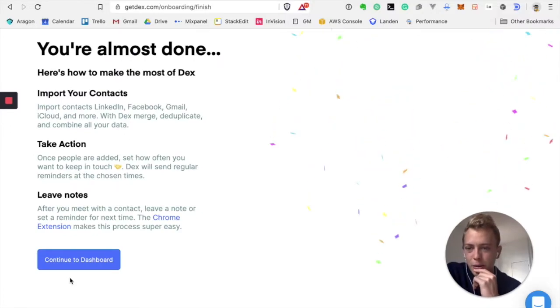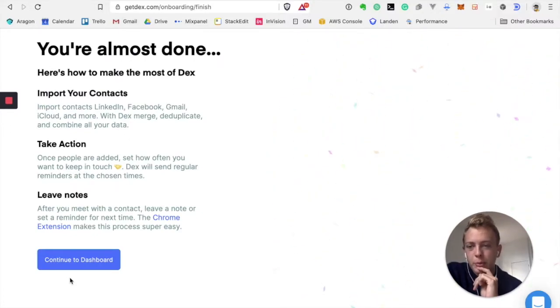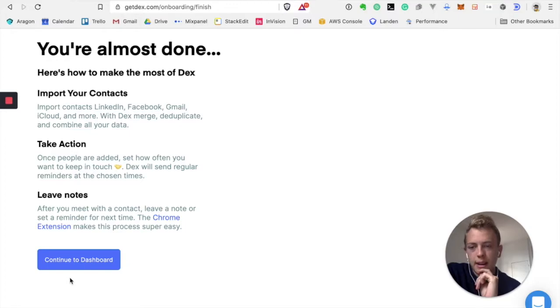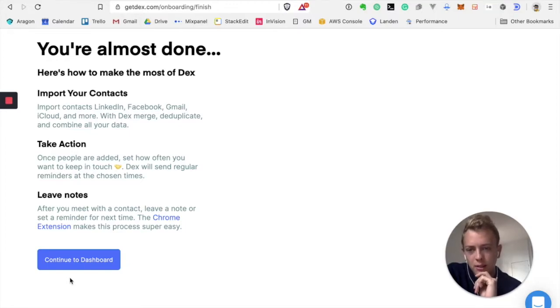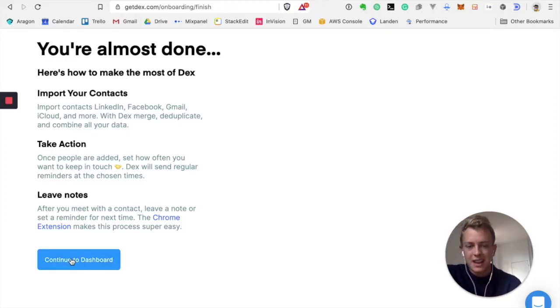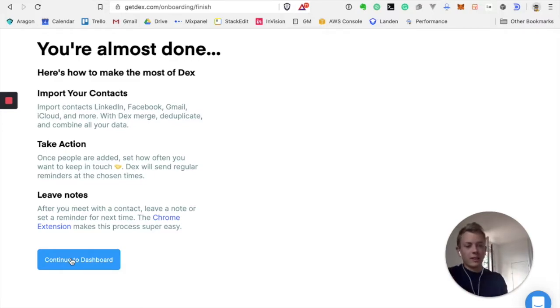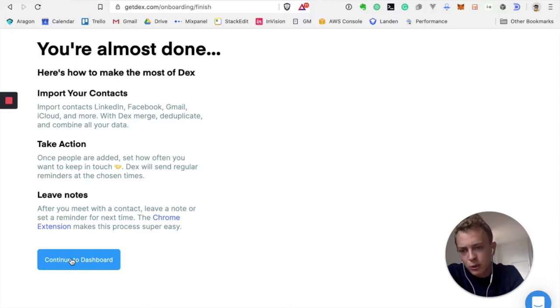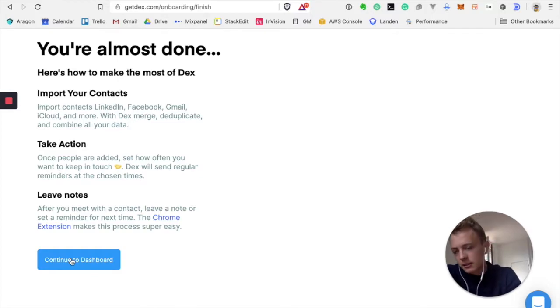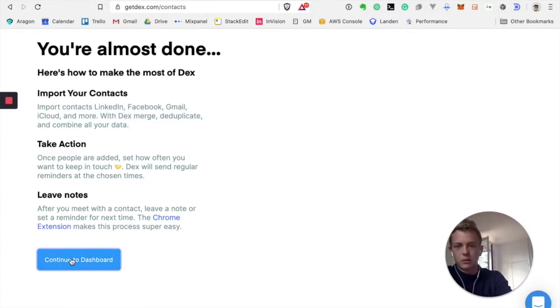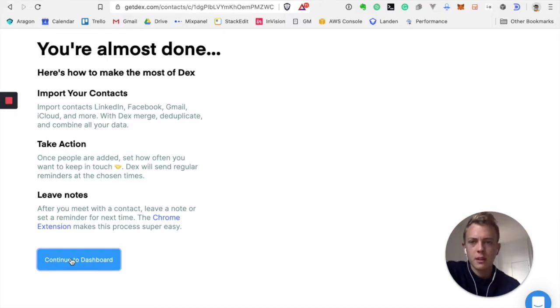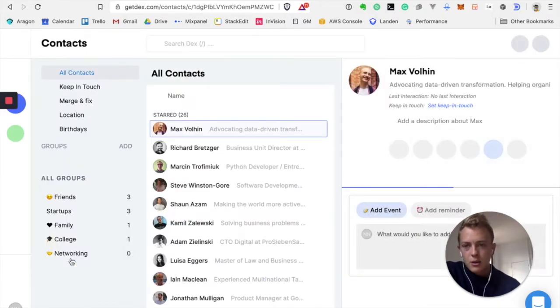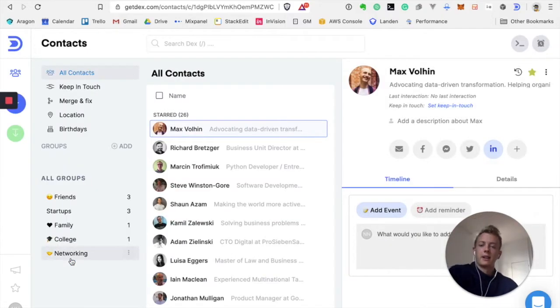Okay, I've imported my contacts. Now I need to take action. Once people are added, set how often you want to keep in touch. That's something I honestly do dislike a lot and I'll explain you why. But let's keep going. Leave notes. After you meet with a contact, leave a note or set a reminder. That's cool. I think note taking is important. And now we are finally in the Dex view.